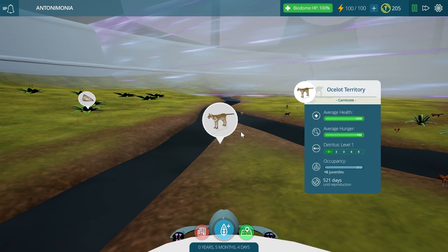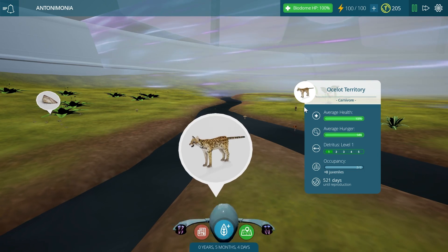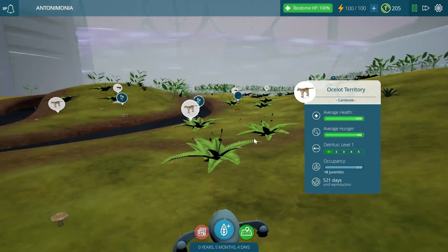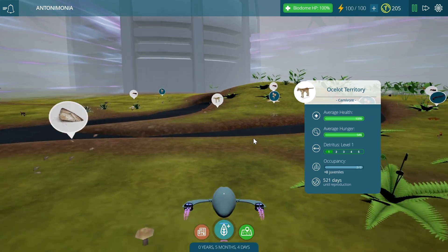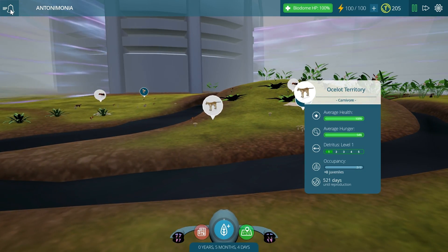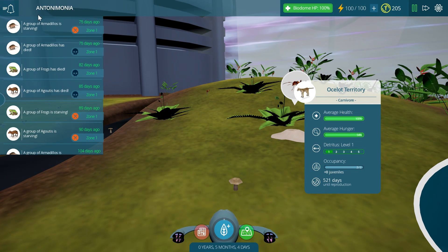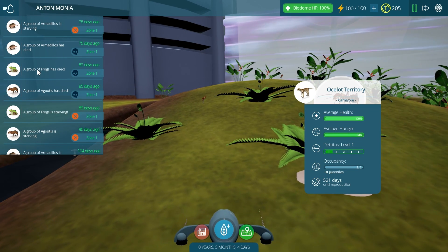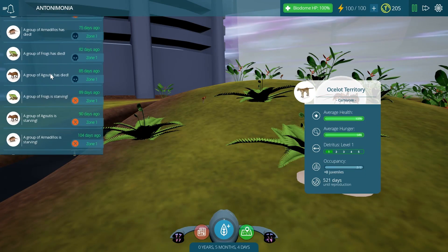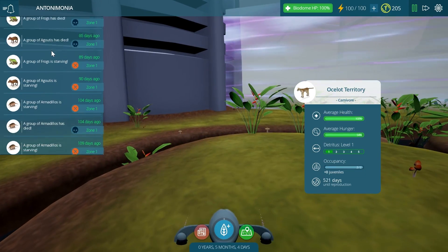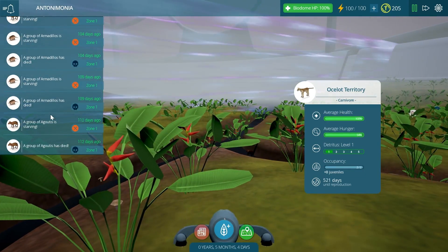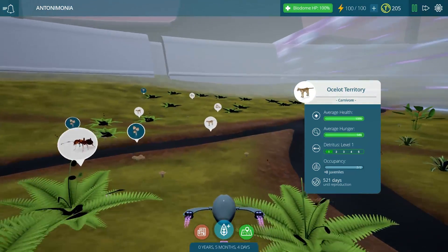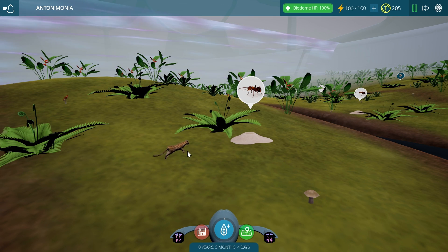I also have carnivores taking care of business — these are my ocelots. I think they ate everything actually. You can check if animals have died out: I used to have armadillos — all dead, died of starvation. I used to have frogs — all dead. I used to have agoutis — also died. So all of my herbivores are essentially dead, because my ocelots ate them all.